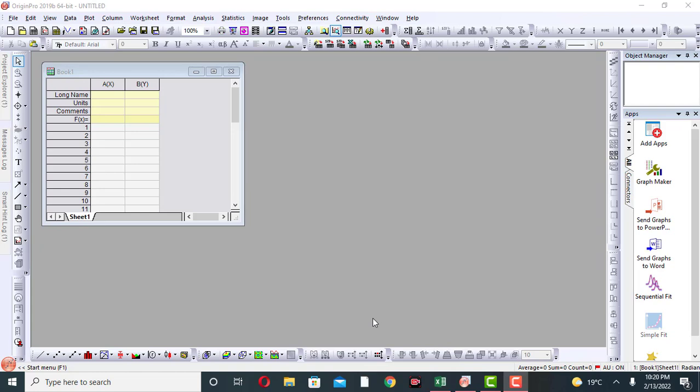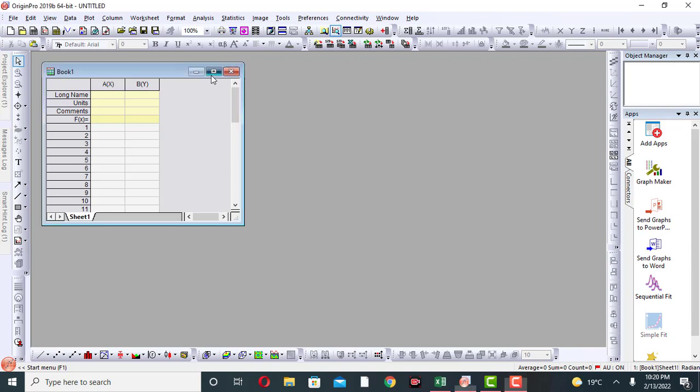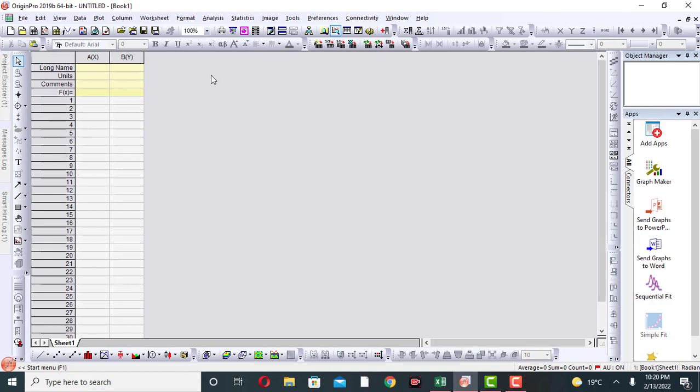Hello everyone, this is the second tutorial about Origin. In this tutorial we will discuss how to add and remove columns in Origin. First open Origin, this window will appear, maximize it. These are the two columns - this is the A X column, this is the B Y column.